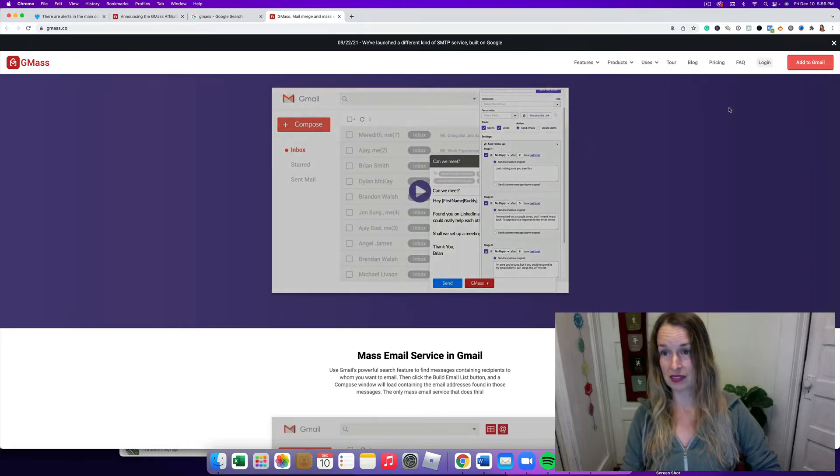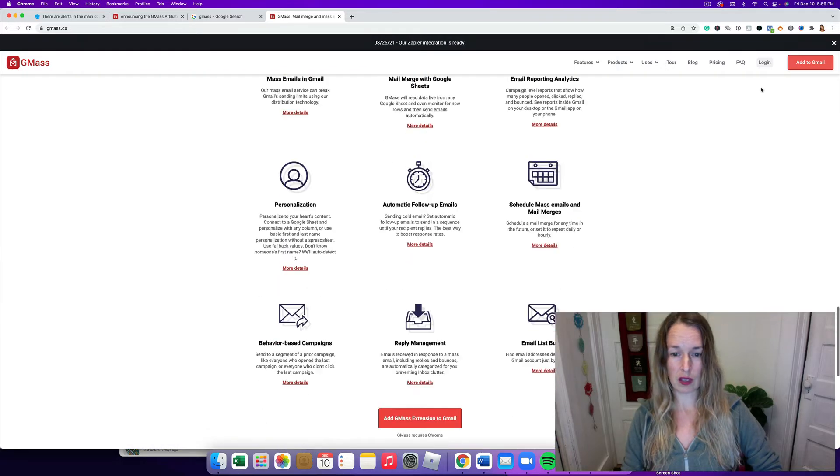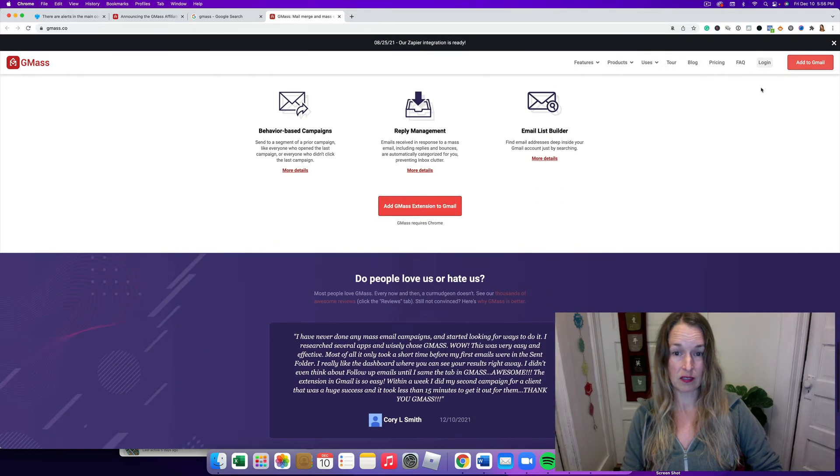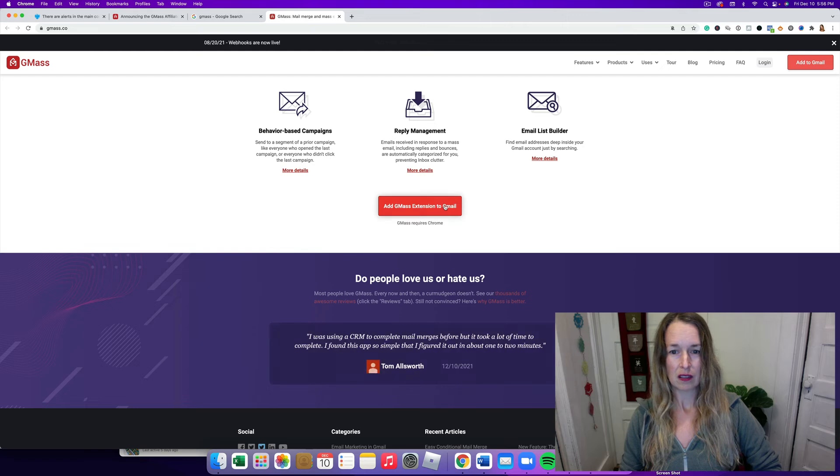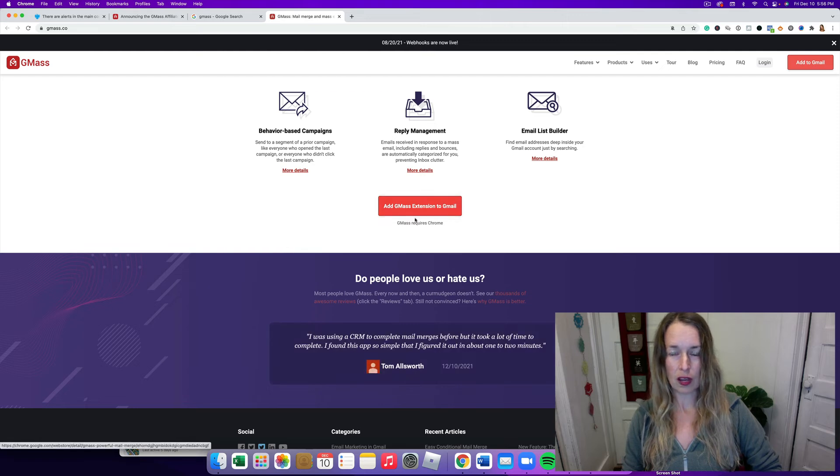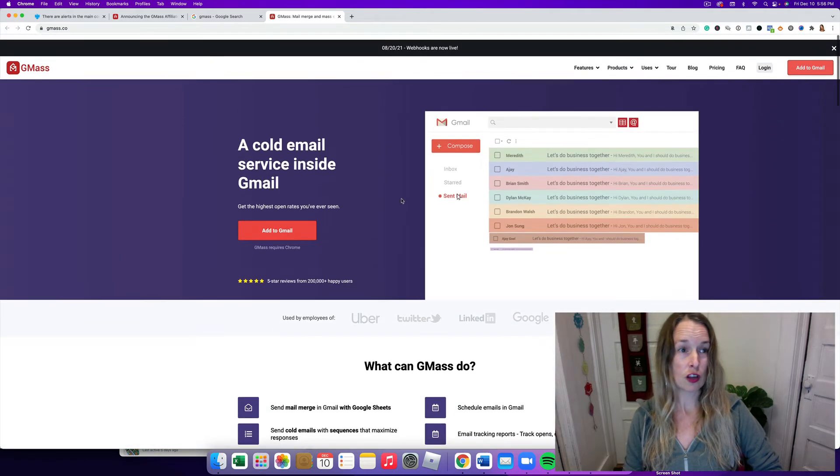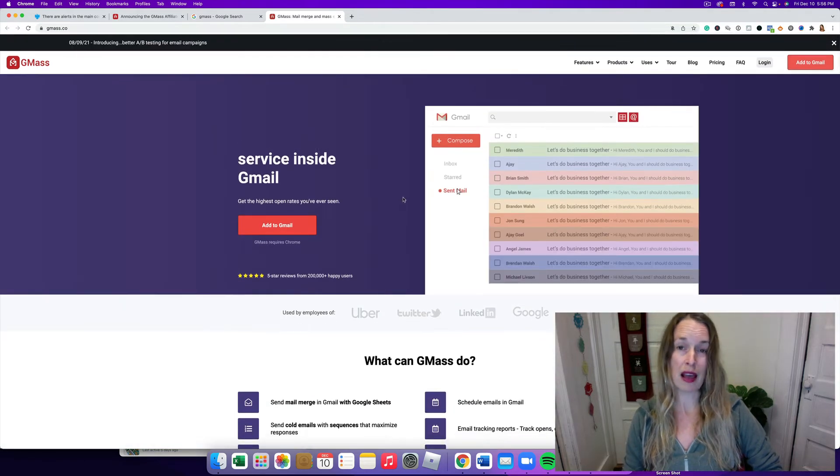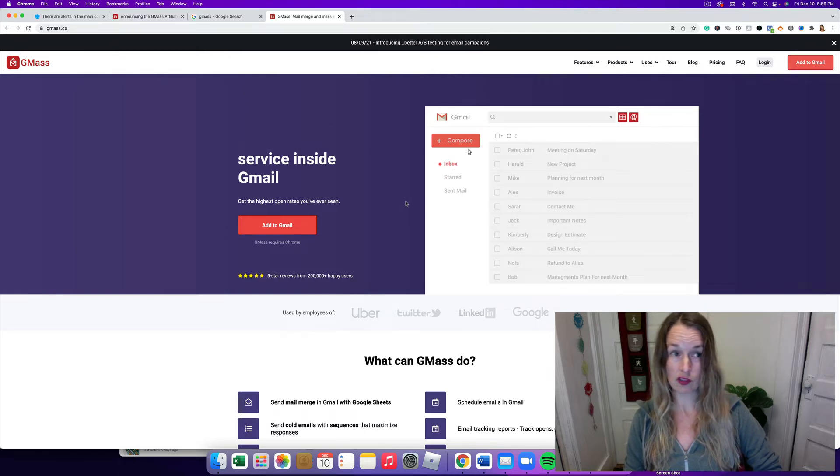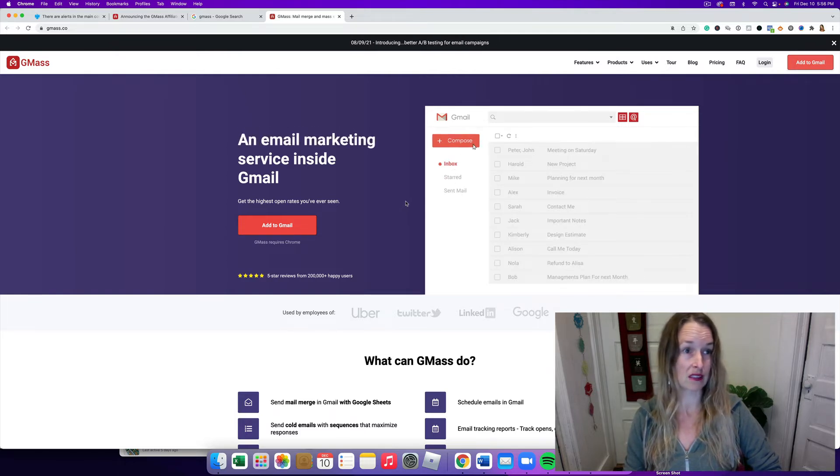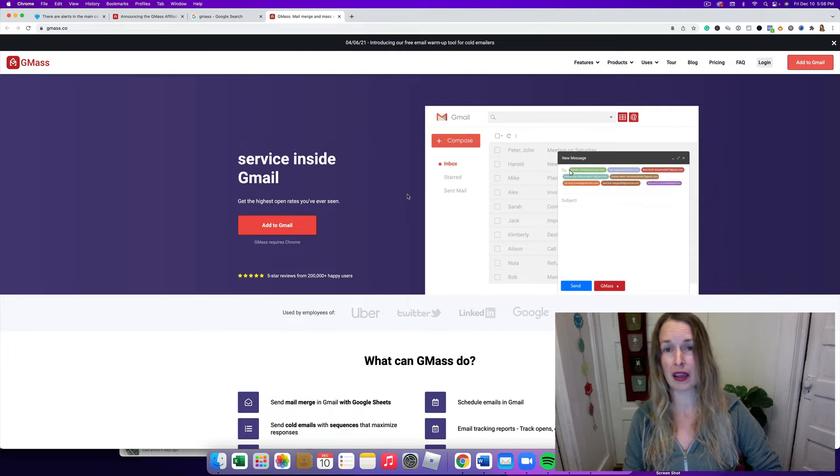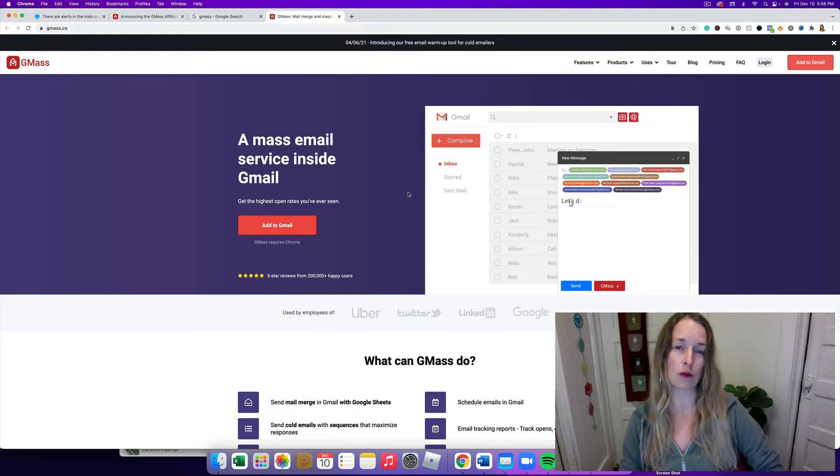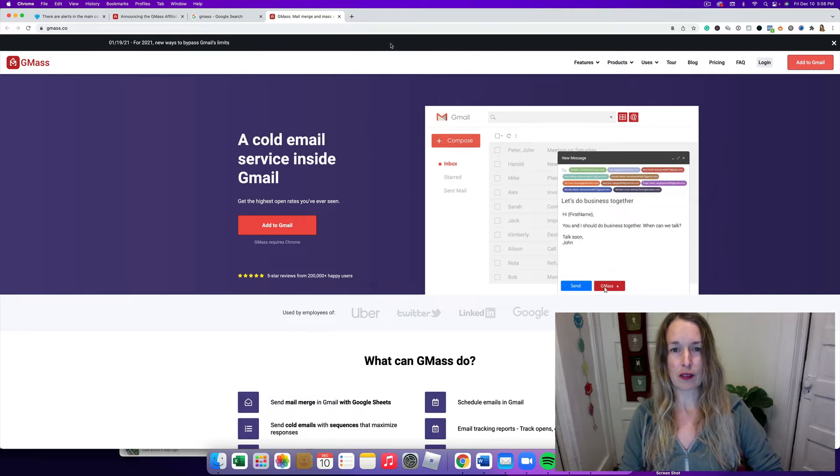So I'm gonna walk you through the steps here to how you can connect this to your Gmail. Let's go here. You're gonna need to use Chrome.